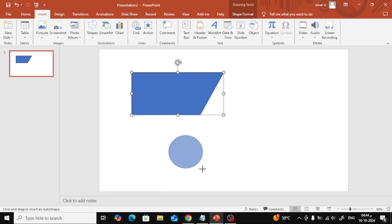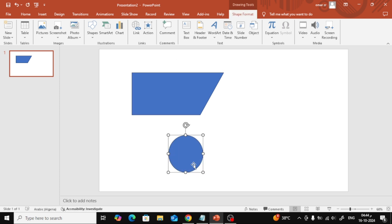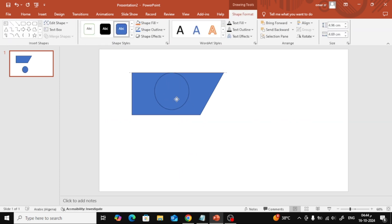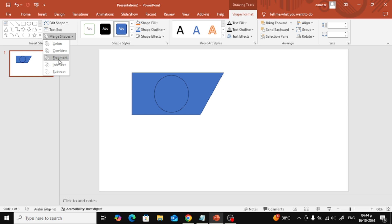You can also cut a rectangle in the center using a circle. Just insert a circle, position it over the rectangle, and follow the steps like this.